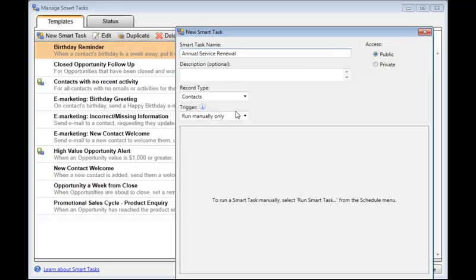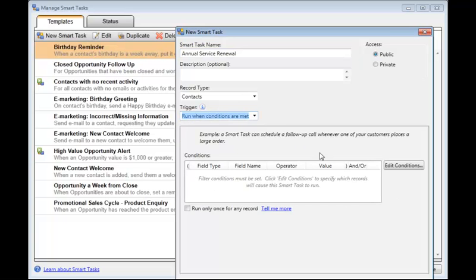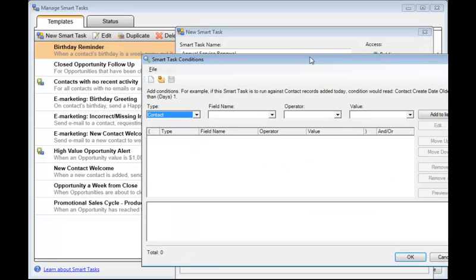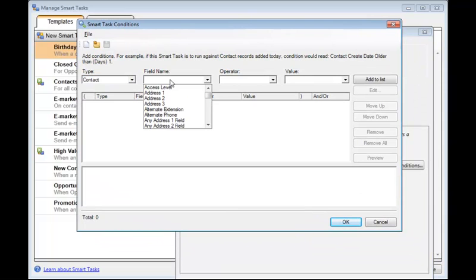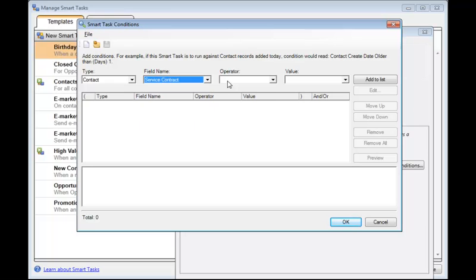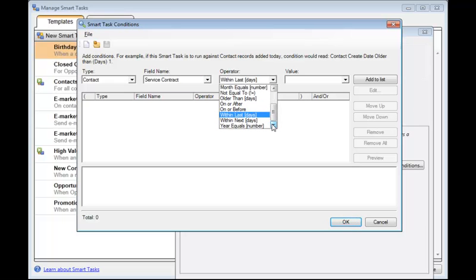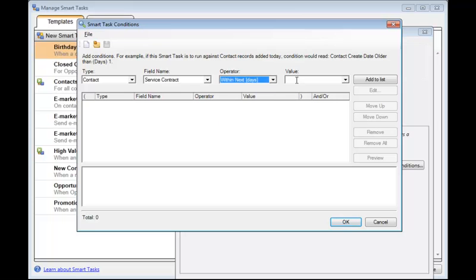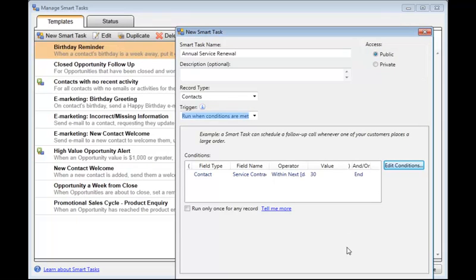It's going to be run based on conditions. So I'll select that and click Edit Conditions. So I'm going to look for the field name Service Contract. And I need to find that in this list. And the operator is within the next 30 days. I'll put 30 in there as the value. Add that to the list. And click OK. And this is going to run only once for any record. And click OK.